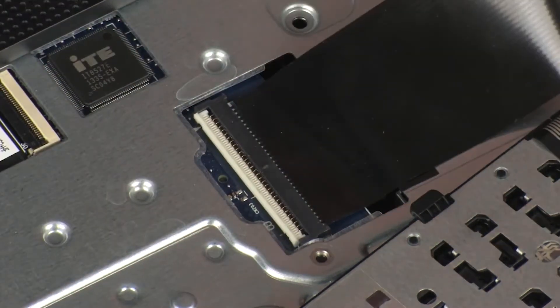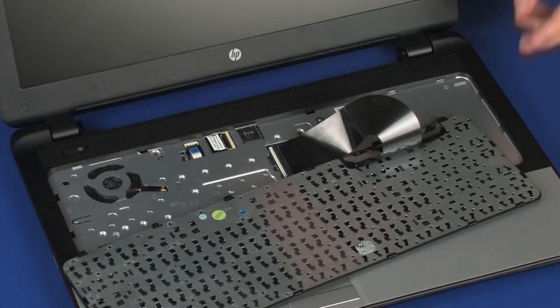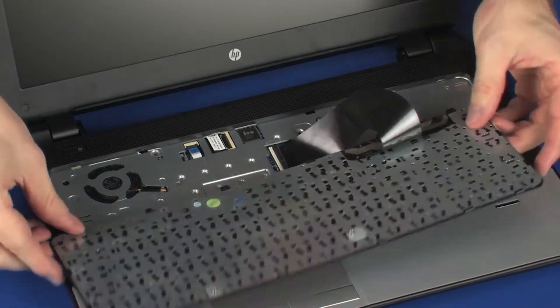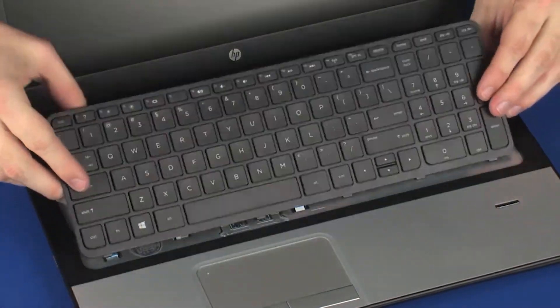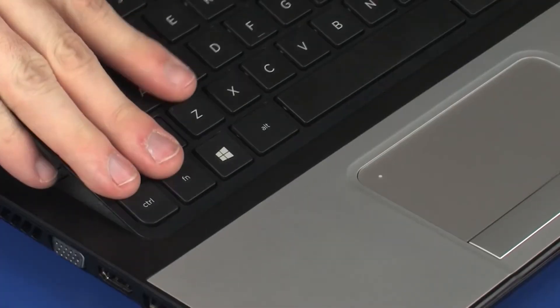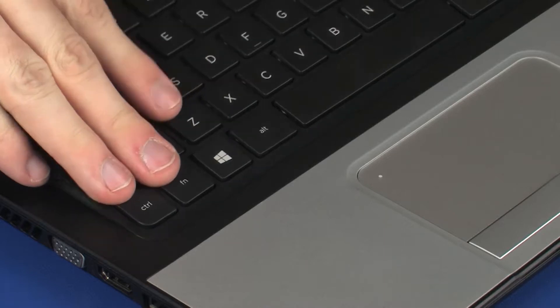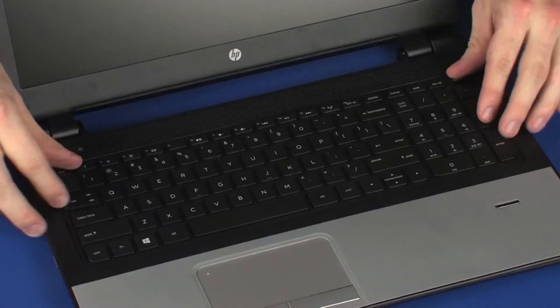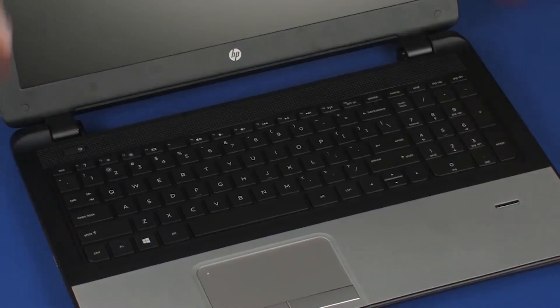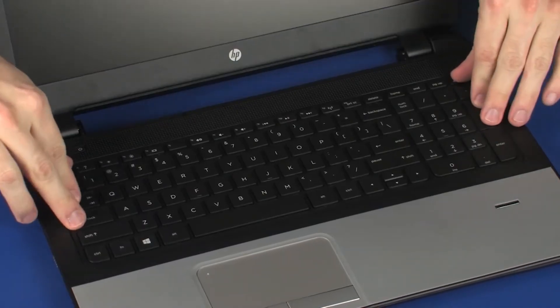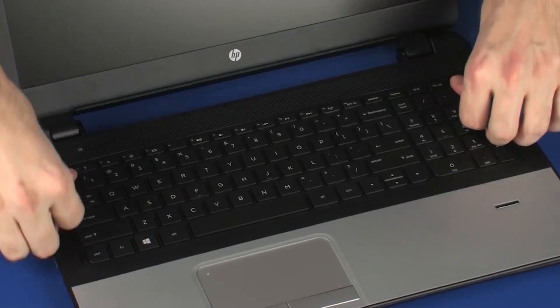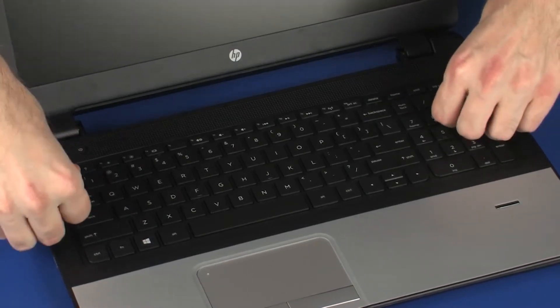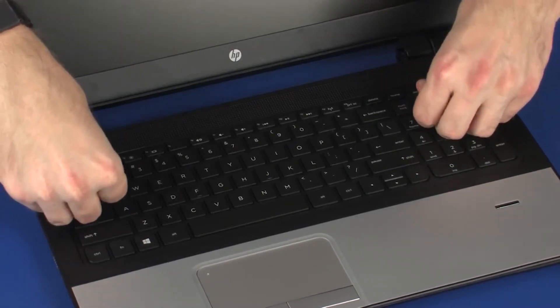CAUTION! Use care to prevent damaging the ZIF connector and ribbon cable. Rotate the keyboard toward the center of the notebook and insert the tabs on the front of the keyboard into the slots on the top cover. Lower the keyboard into position and press along the edges of the keyboard to secure it to the top cover.